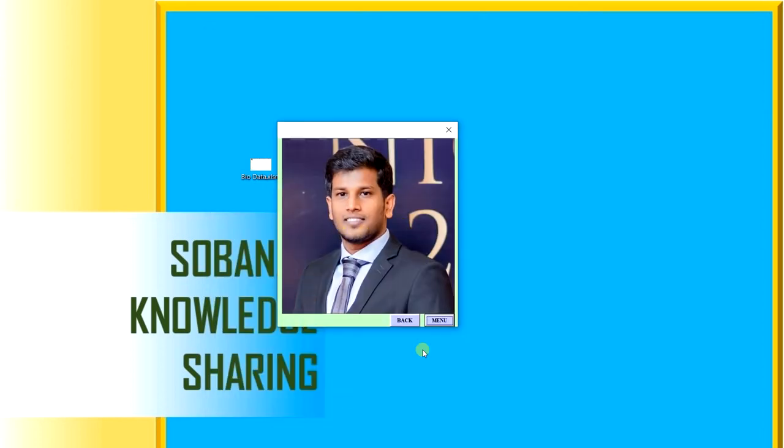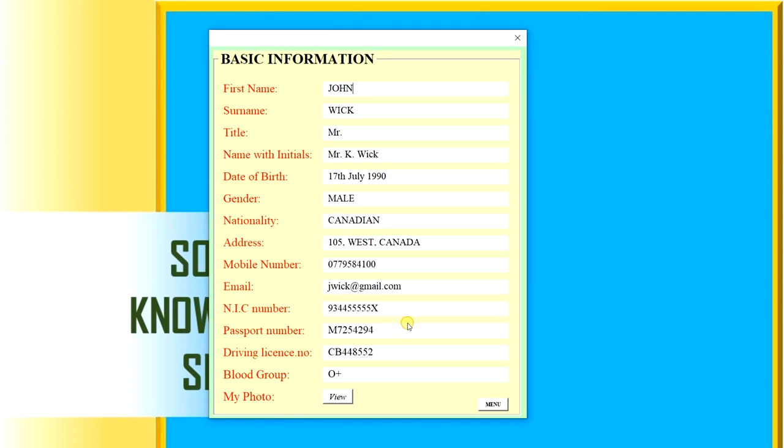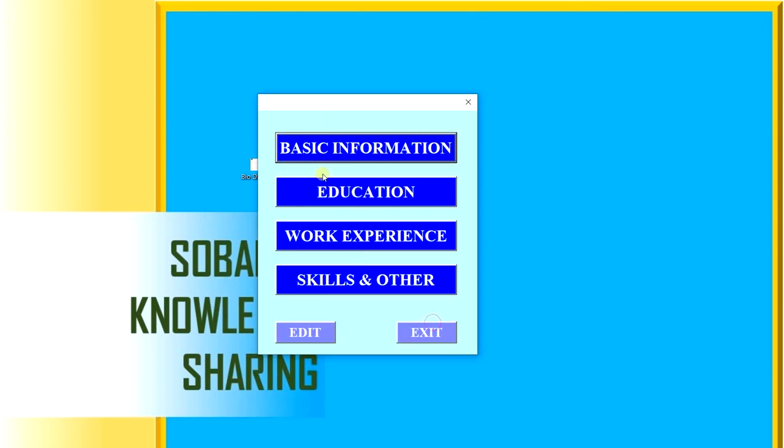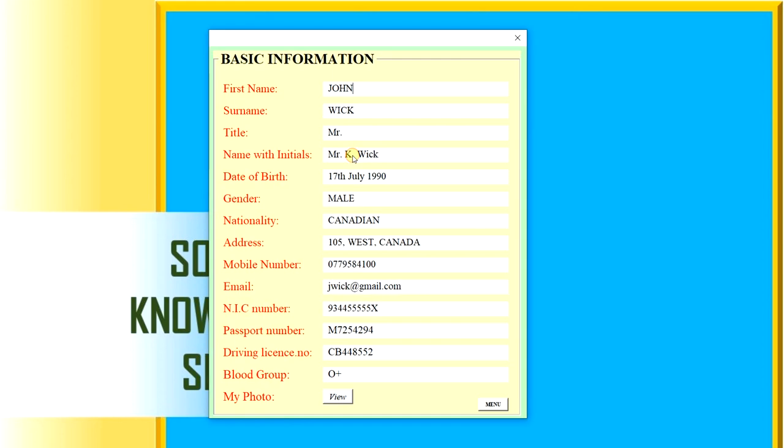I can go back. Otherwise, I can click here and I can go to the menu as well. This is our menu. I will go back to basic information from here as well. We can go back to menu.